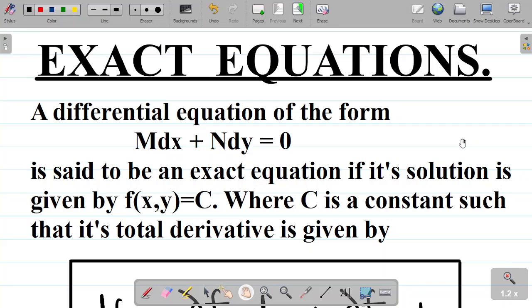In this video, I will be giving you a step-by-step guide on how you can solve questions on exact equations. But before then, let's look at a basic definition.